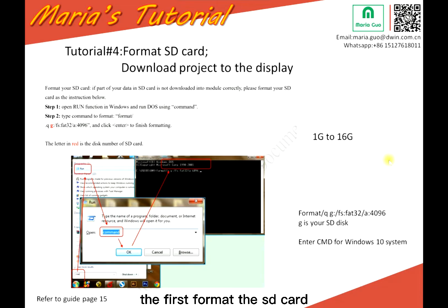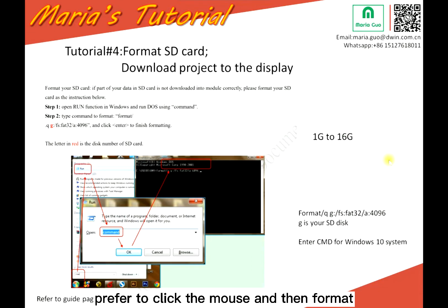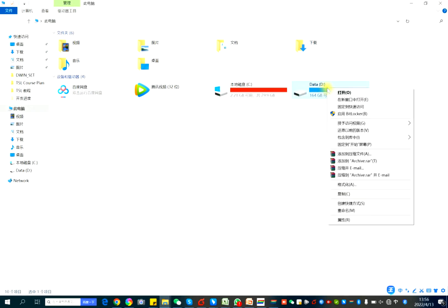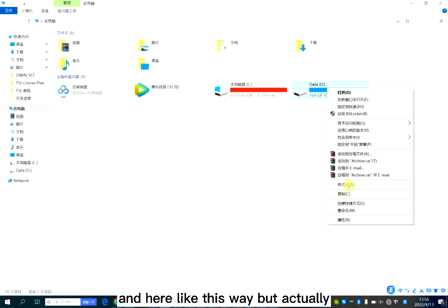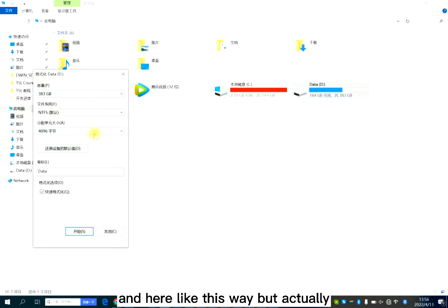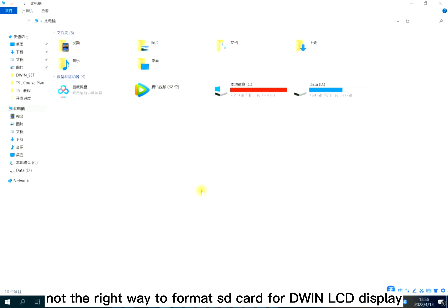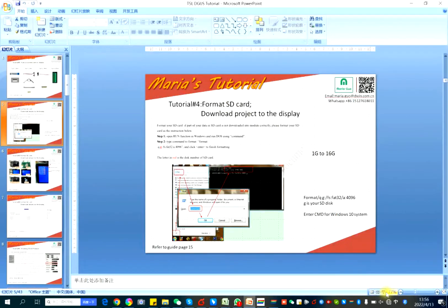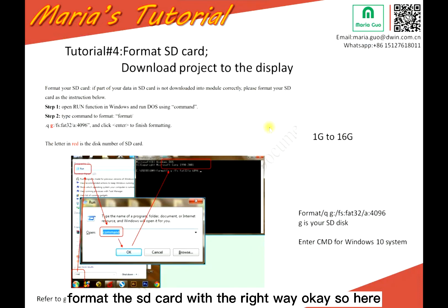First, format the SD card. Normally someone will prefer to right-click the mouse and then format, like this way. But actually it's not the right way to format the SD card for the given LCD display. So here I want to show you how to format the SD card the right way.